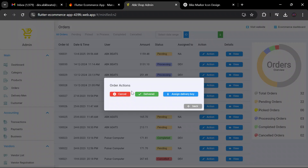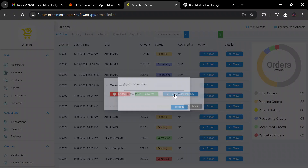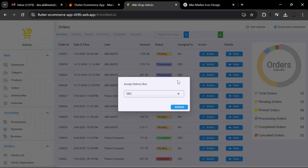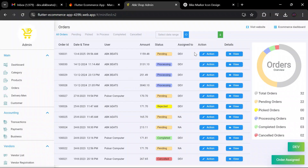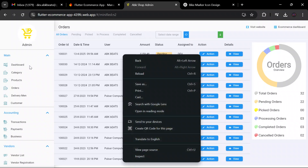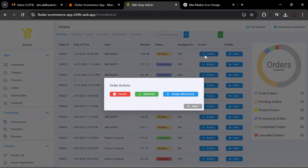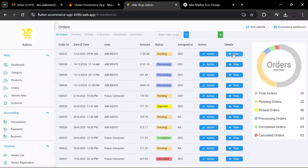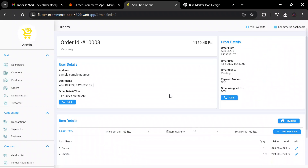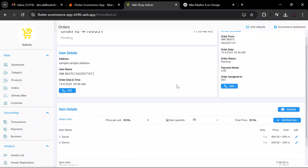In the admin panel, you can take actions on the order using the action button. The admin can cancel the order, mark it as delivered, or assign it to a delivery boy. We will assign this order to a specific delivery boy. You can see this order is now assigned to the delivery boy named Dev. If the admin wants to see the order details, they can click on 'View Order Details'.